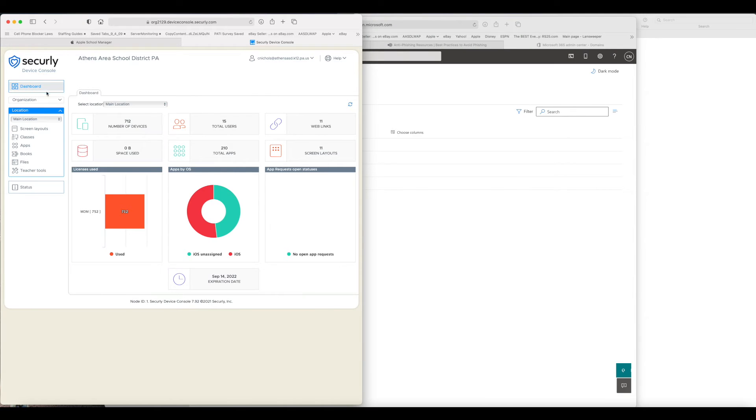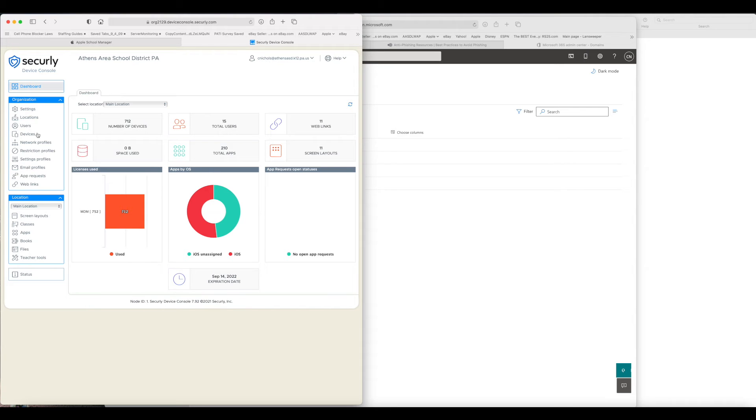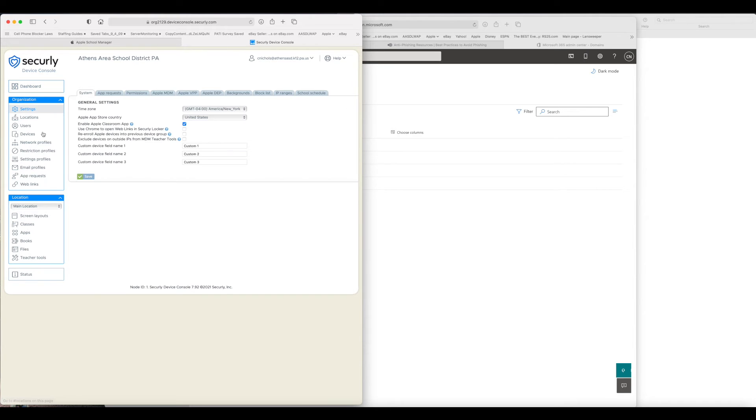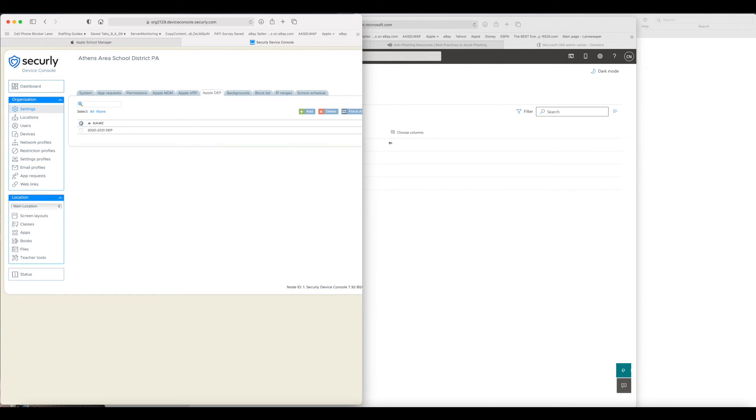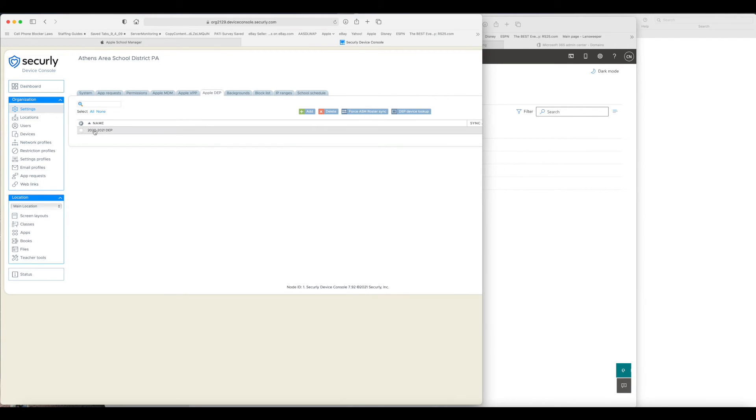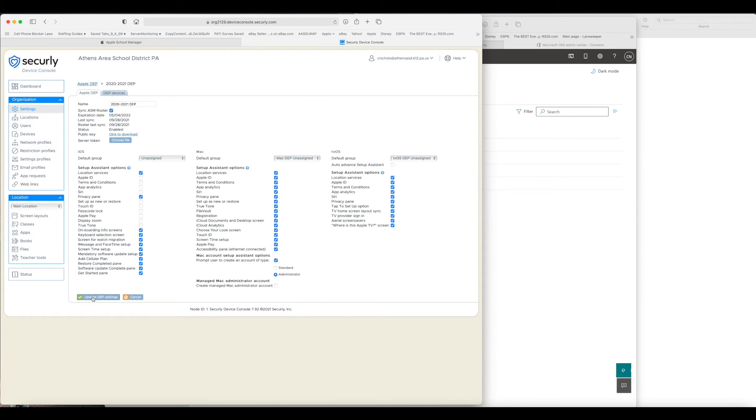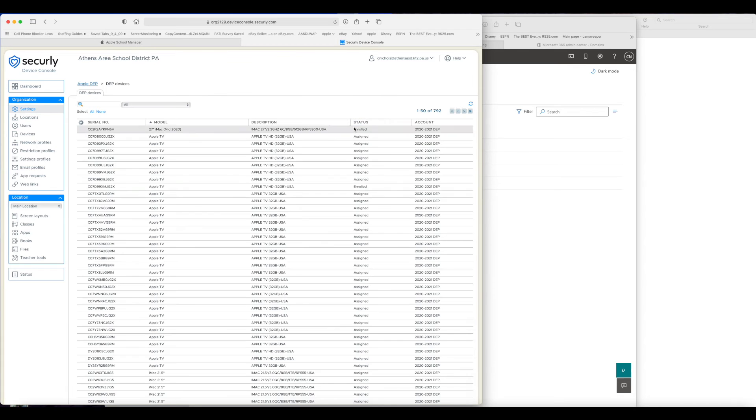The next critical piece in the process is to go into the Securely Device Console and then go into Settings in the Apple DEP. Click on your Apple DEP session. And at the bottom, there's an Update DEP Settings.